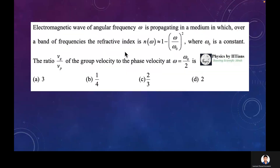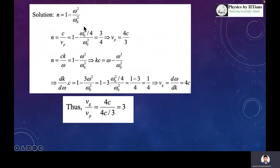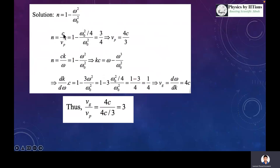Let us discuss another question. You are given the refractive index of a medium in which an electromagnetic wave of frequency omega is propagating: n equals sqrt(1 minus (omega over omega_0) squared). The question asks for the ratio of the group velocity to the phase velocity at omega equals omega_0 over 2. We know the refractive index n equals c over v_p, so c over v_p equals sqrt(1 minus (omega over omega_0) squared). Plugging in omega equals omega_0 over 2, we find c over v_p equals 3/4, so the phase velocity v_p equals 4c/3.